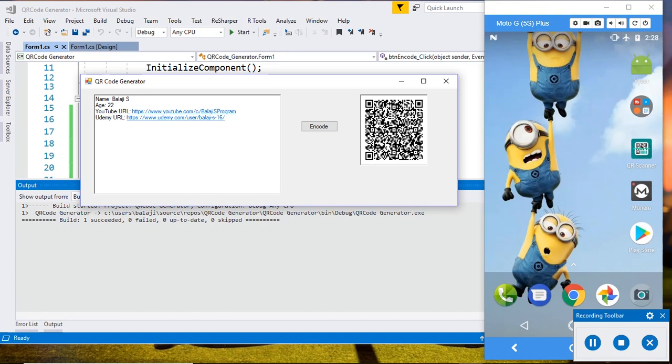On our previous session, we saw how to encode normal data to QR code. In this session, I am going to show you how to decode QR code data.